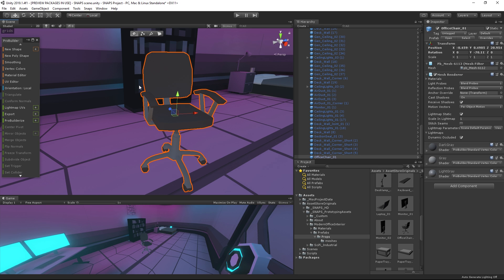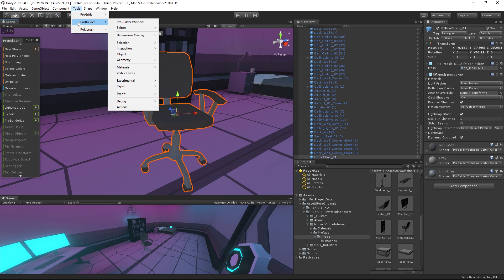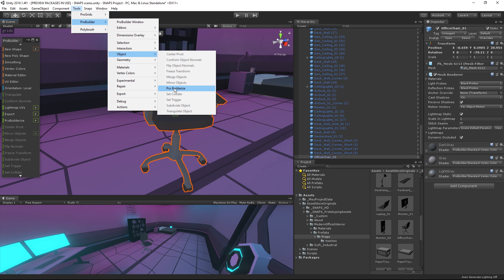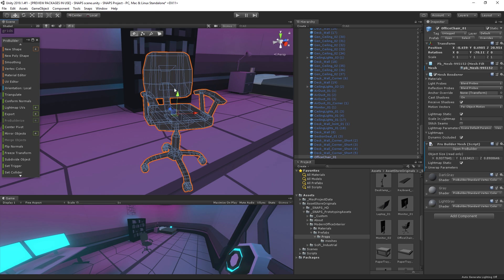To begin, we need to make our meshes editable with ProBuilder. Make sure you are in ProBuilder's object mode. Then go to Tools, ProBuilder, Object, ProBuilderize. Now we can edit the topology of the model, assign new materials, and much more.